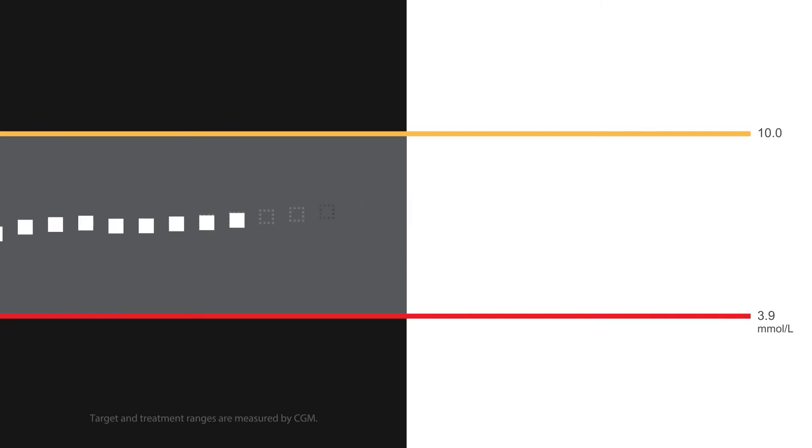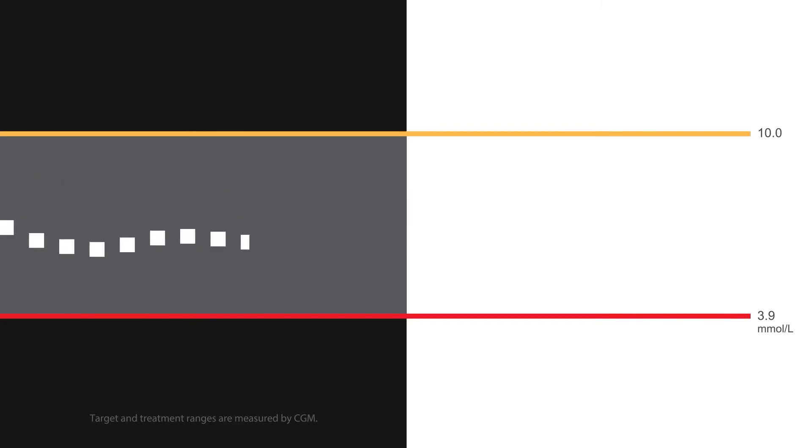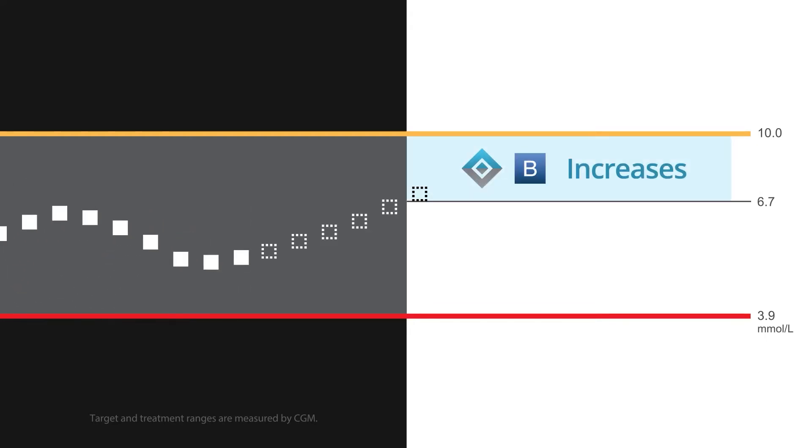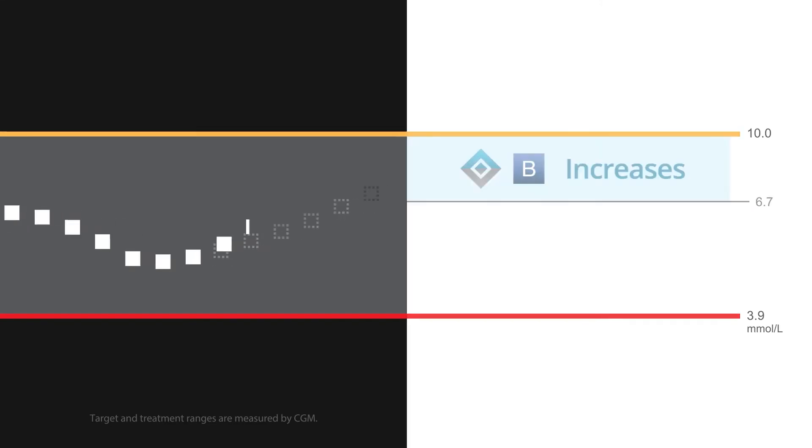This means that when Control IQ technology predicts your glucose will be above 6.7 millimoles per liter in the next 30 minutes, the system will increase your basal insulin delivery.